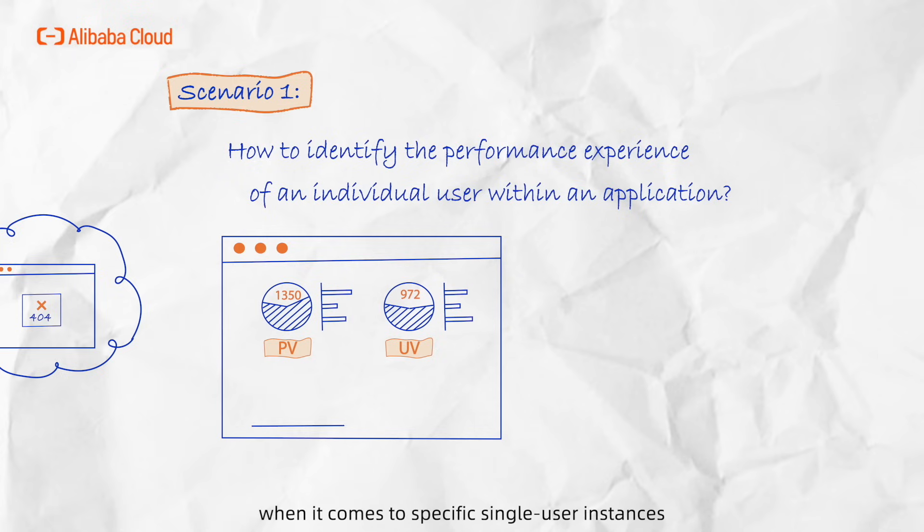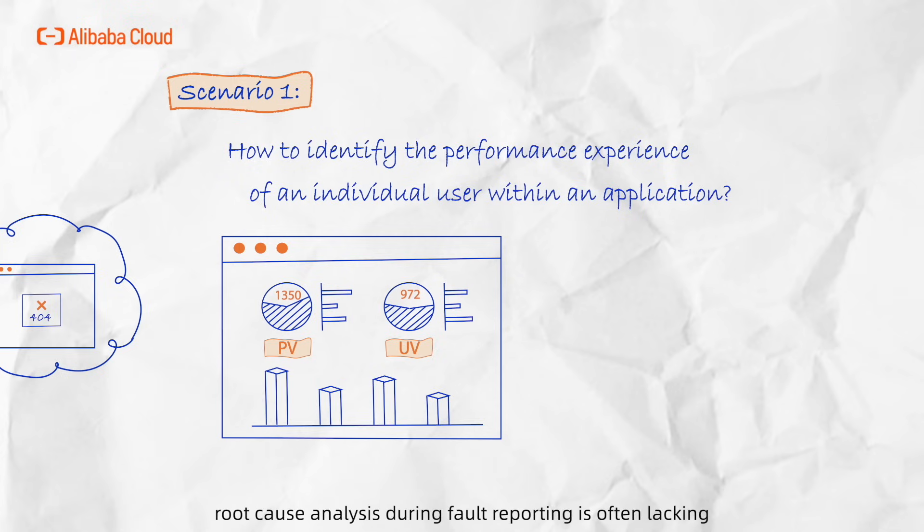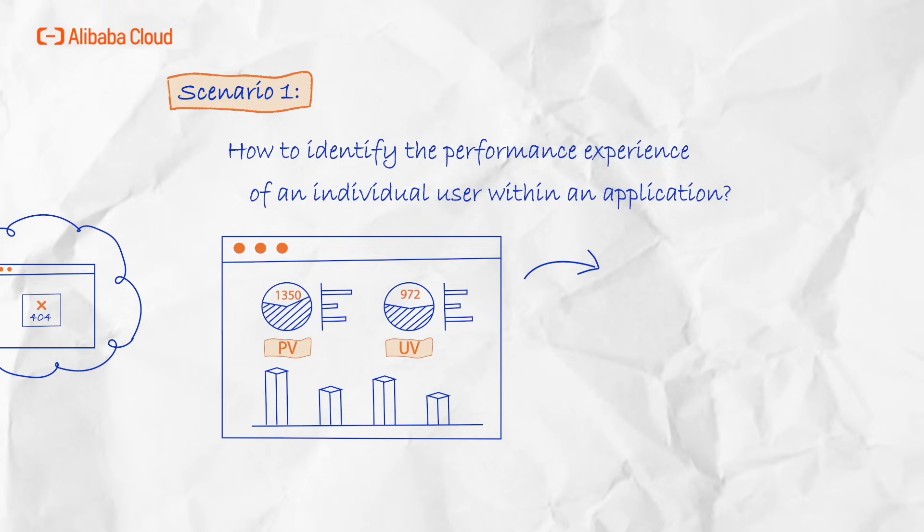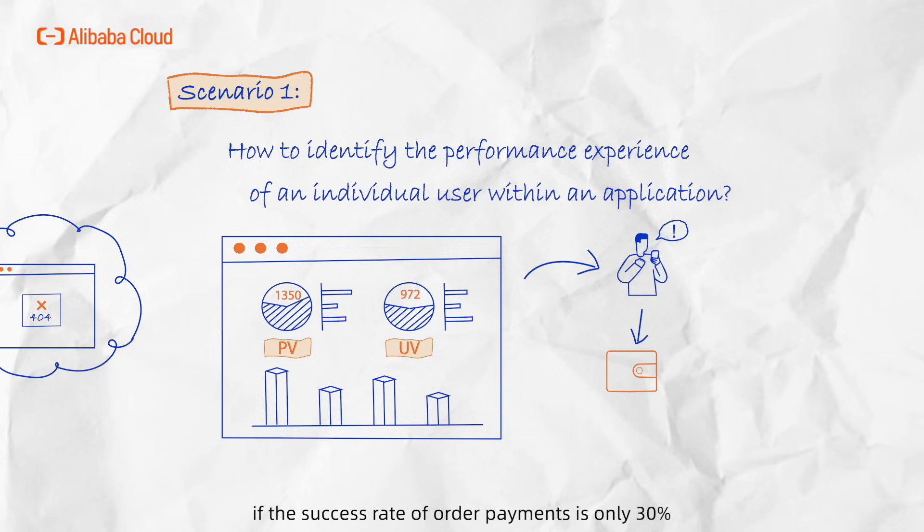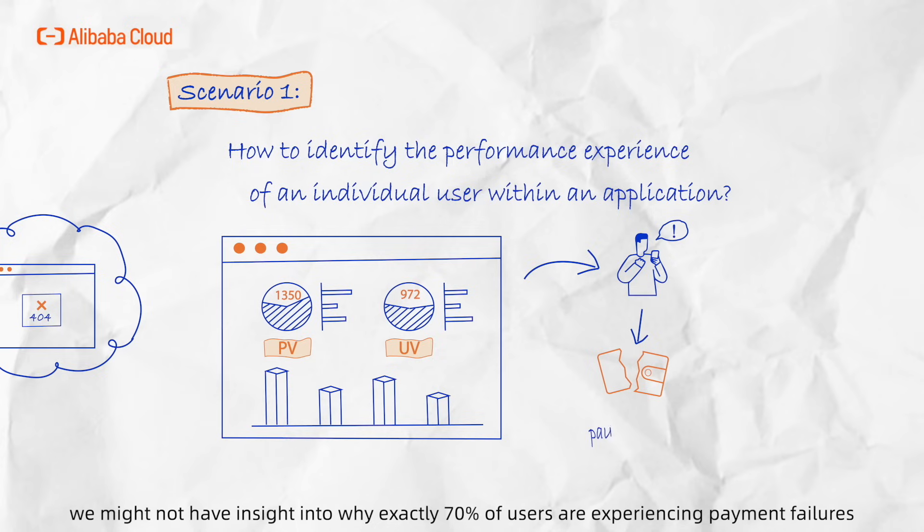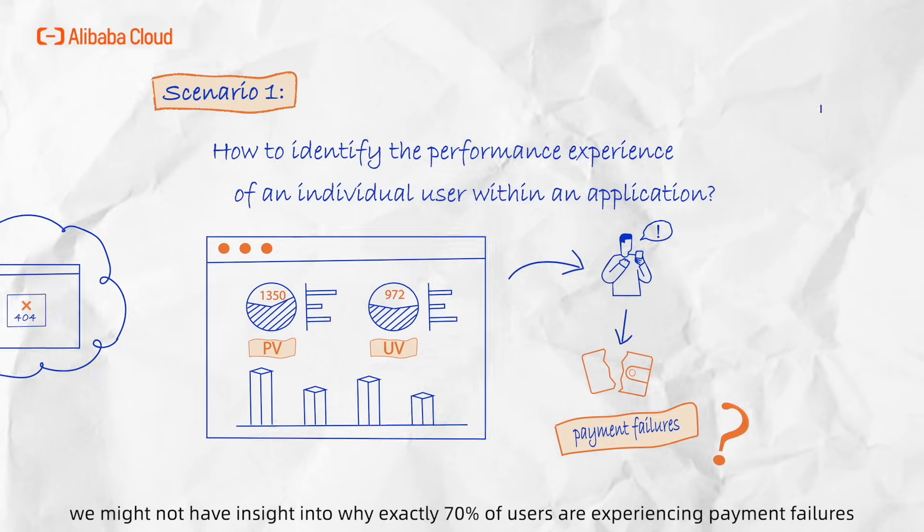However, when it comes to specific single-user instances, root cause analysis during fault reporting is often lacking. For instance, if the success rate of order payments is only 30%, we might not have insight into why exactly 70% of users are experiencing payment failures.